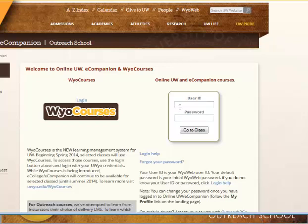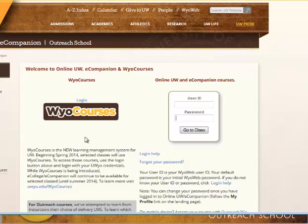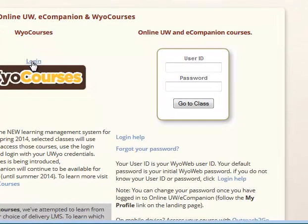Over here is the eCollege login and that user ID is the same as your YLweb user ID. The password is not necessarily the same unless you've made it so. If you've forgotten your eCollege password, come down here to 'forgot your password' and you'll get a chance to reset that. eCollege and eCompanion are all the same thing, and Canvas and WyoCourses are also the same thing.